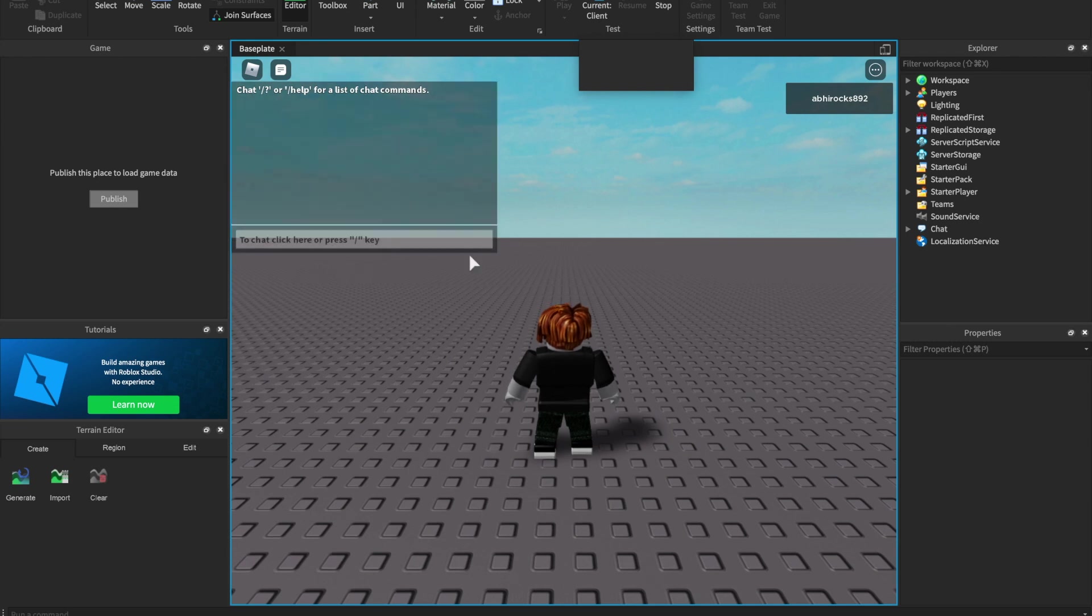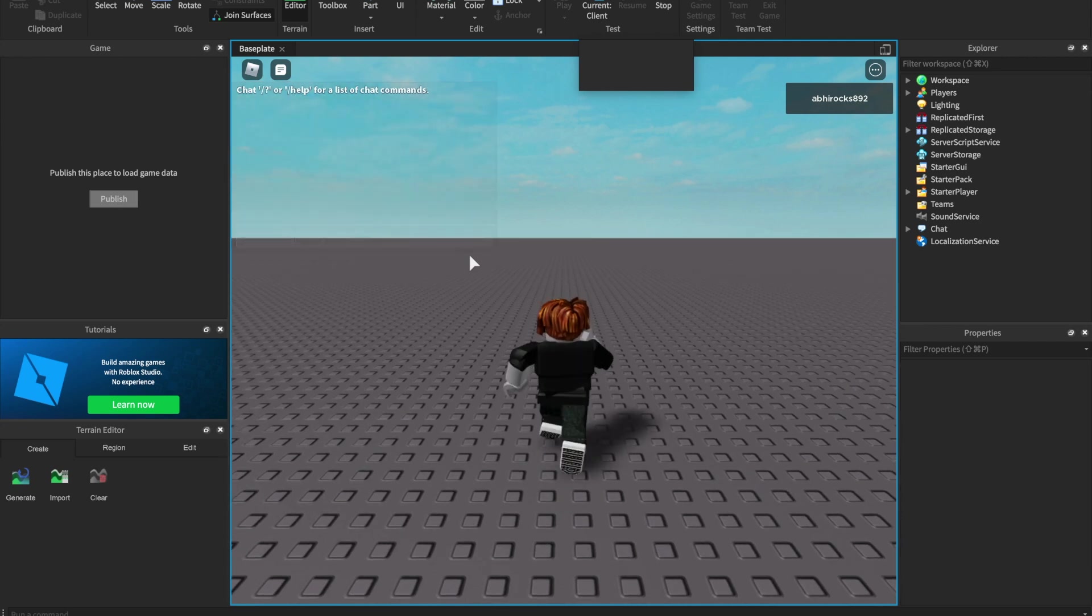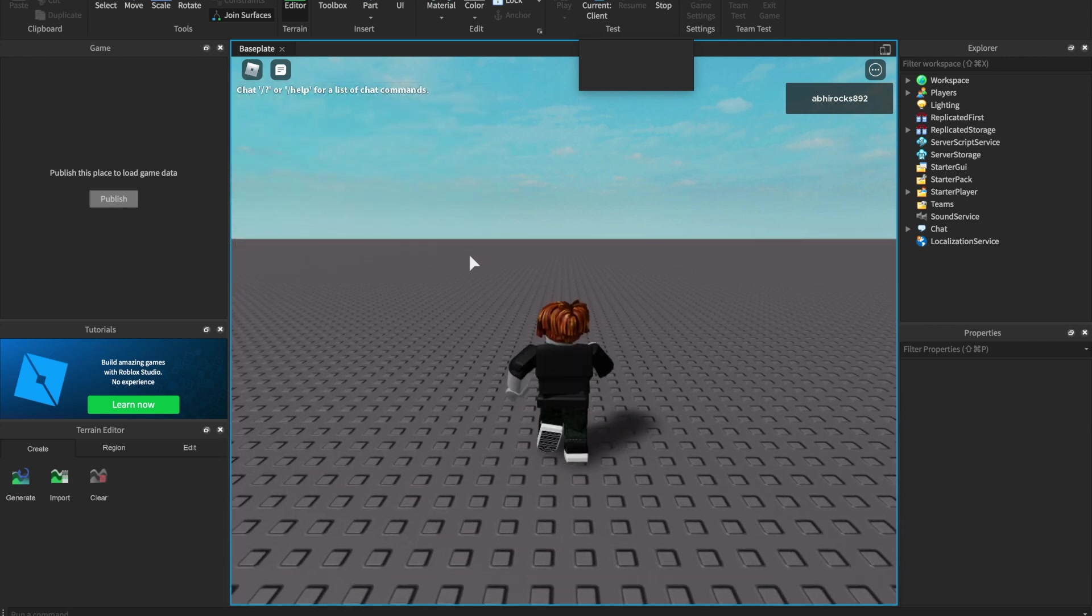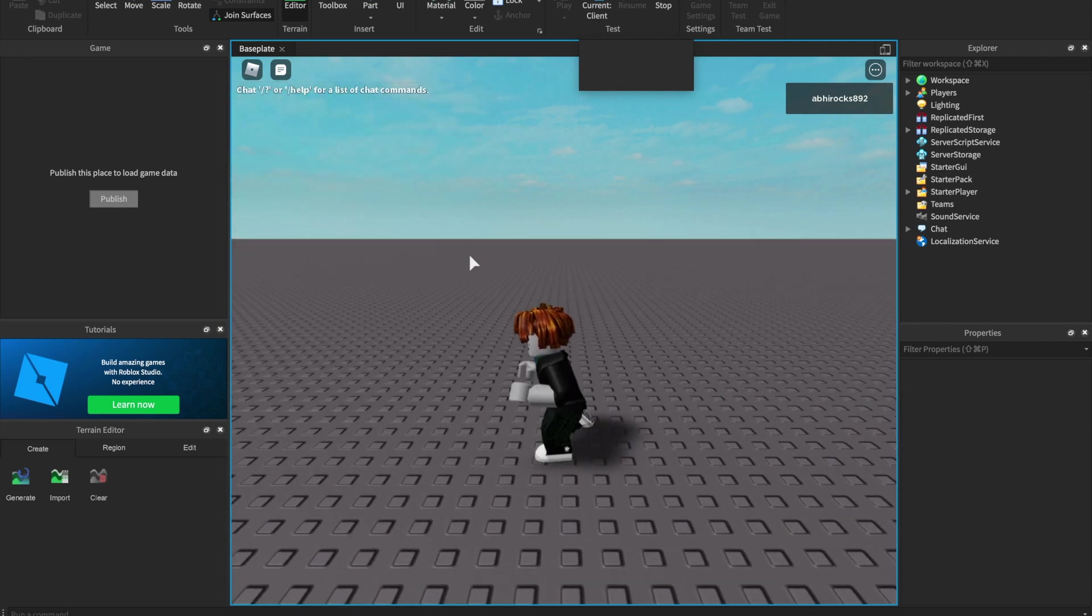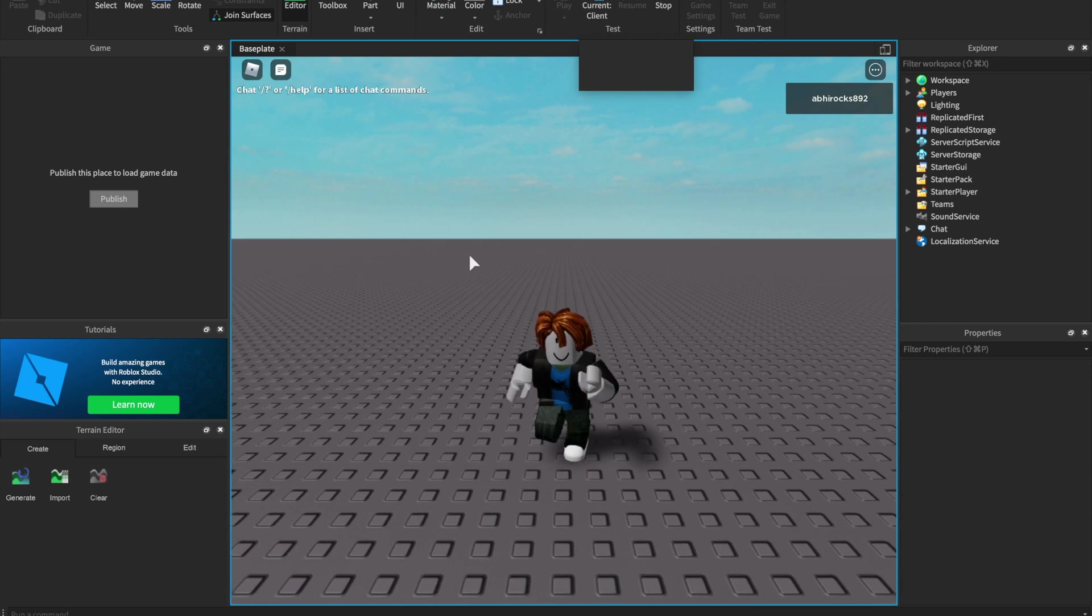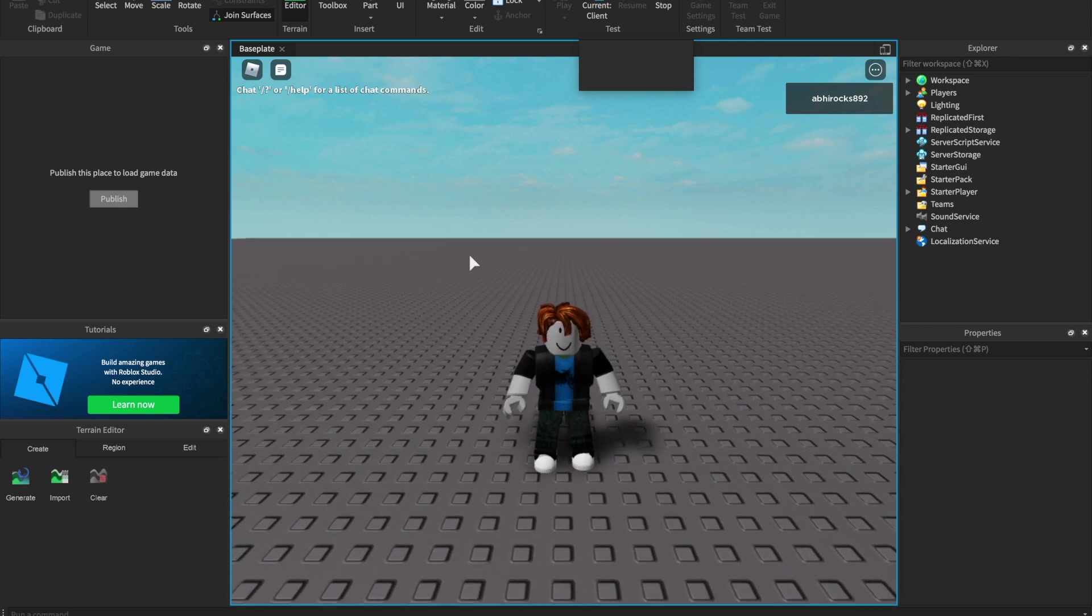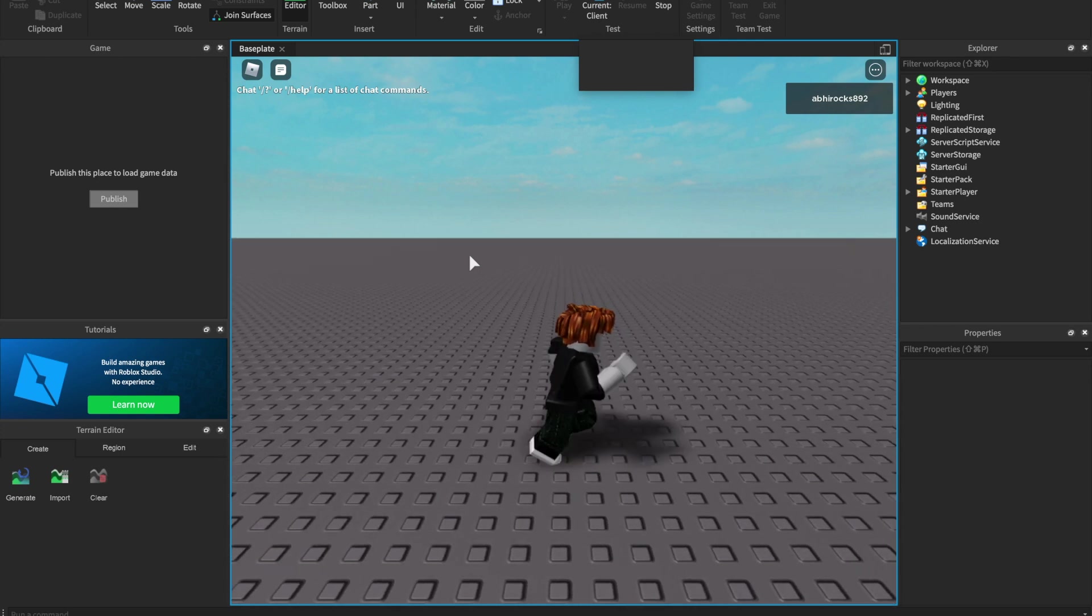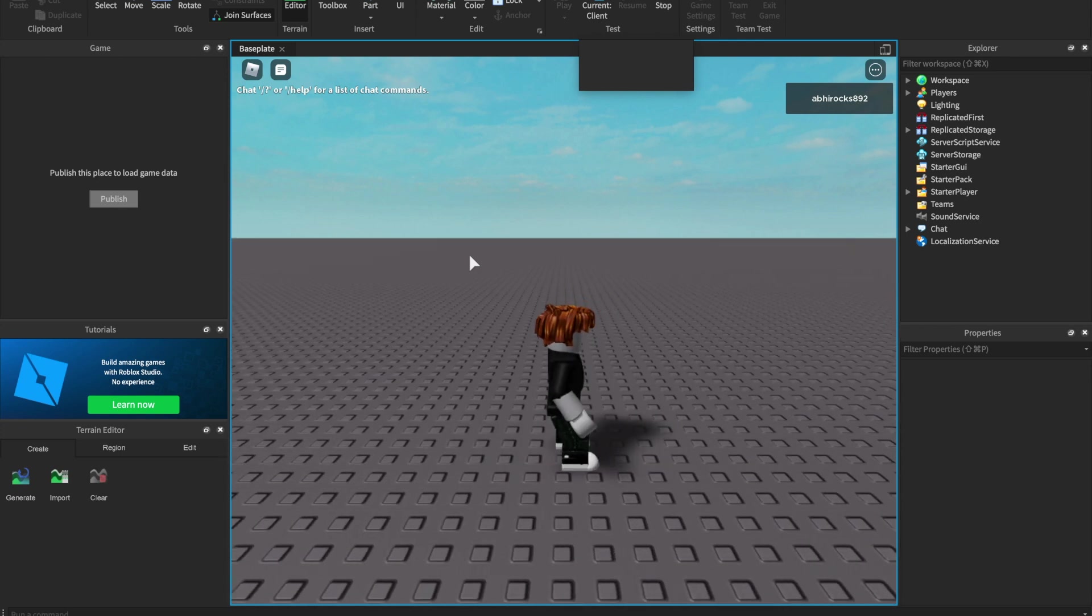Let's start with the WASD keys. W moves forward, A moves left, S moves down, and D moves right.